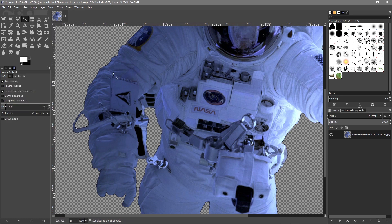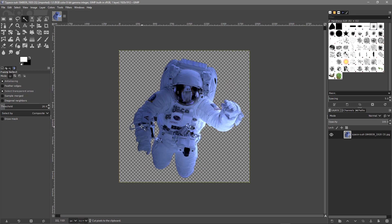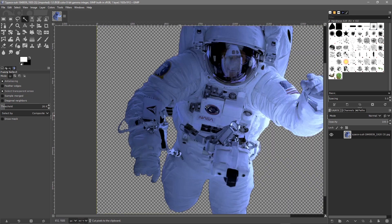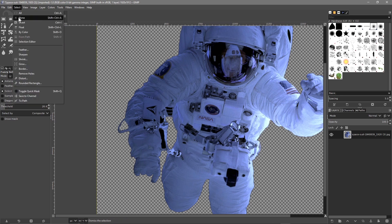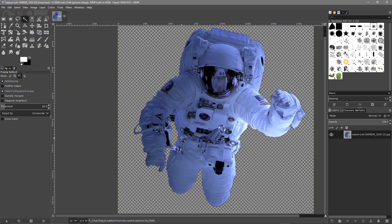The image is now transparent — the background is transparent. After using the fuzzy select tool, the area is still selected with the dotted line, so you need to go to Select and then None. Now nothing will be selected, and you could save this as a PNG file with a transparent background.